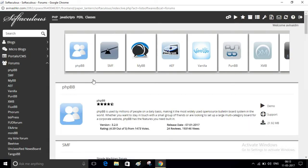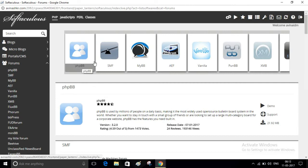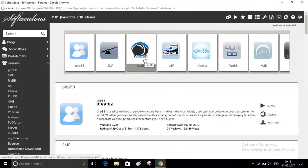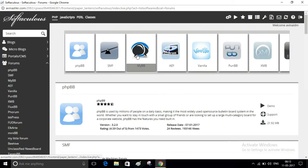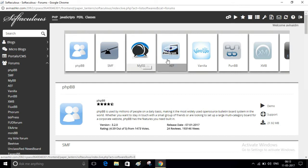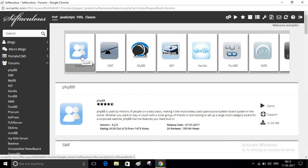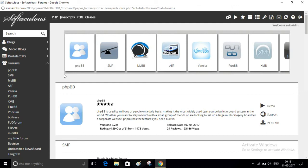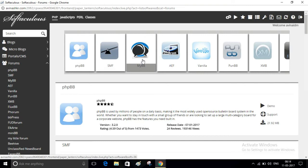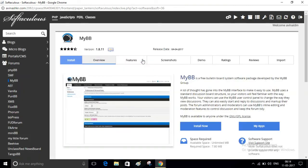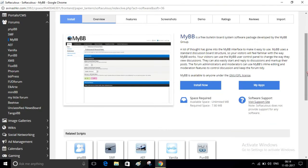Here are some scripts that you can use to create a forum website. You can use any of these scripts. I will use this MyBB. So click on this script. Here is the Install button. Click on this Install button.